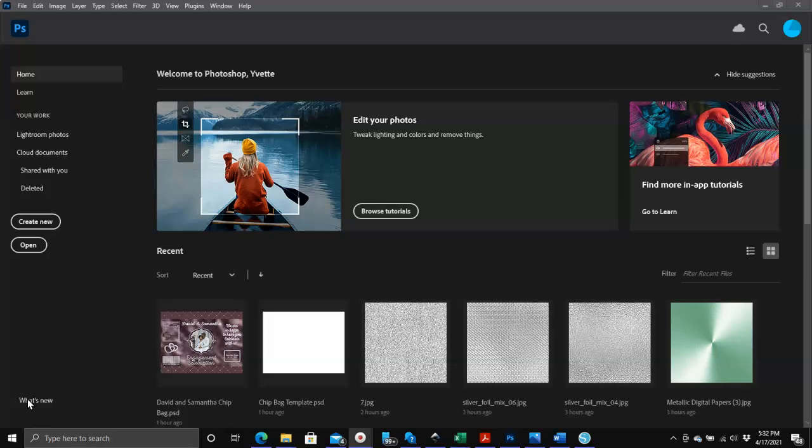I do watch a lot of tutorial videos on YouTube and sometimes I'll see something that someone is demonstrating in Photoshop, and if I know of an easier way to do it, then that is my reason for making these videos.